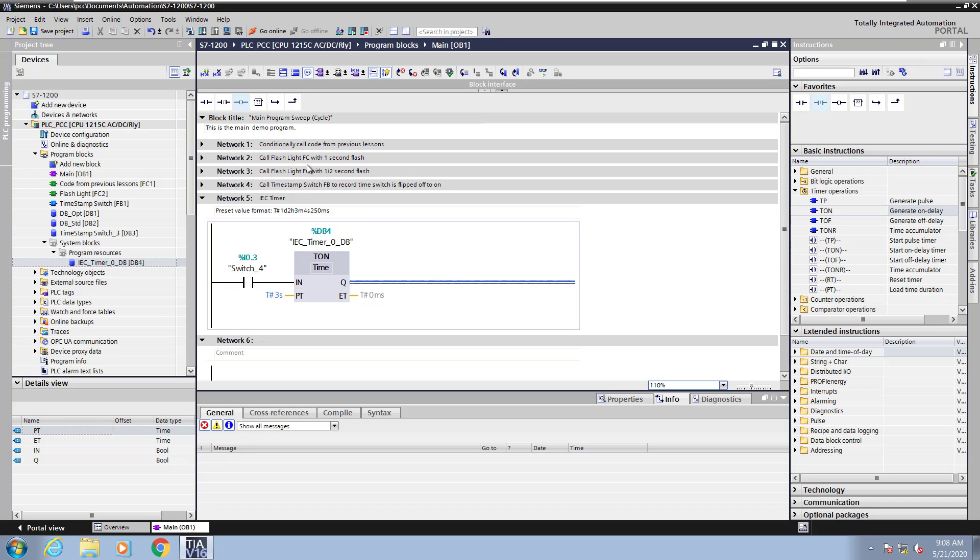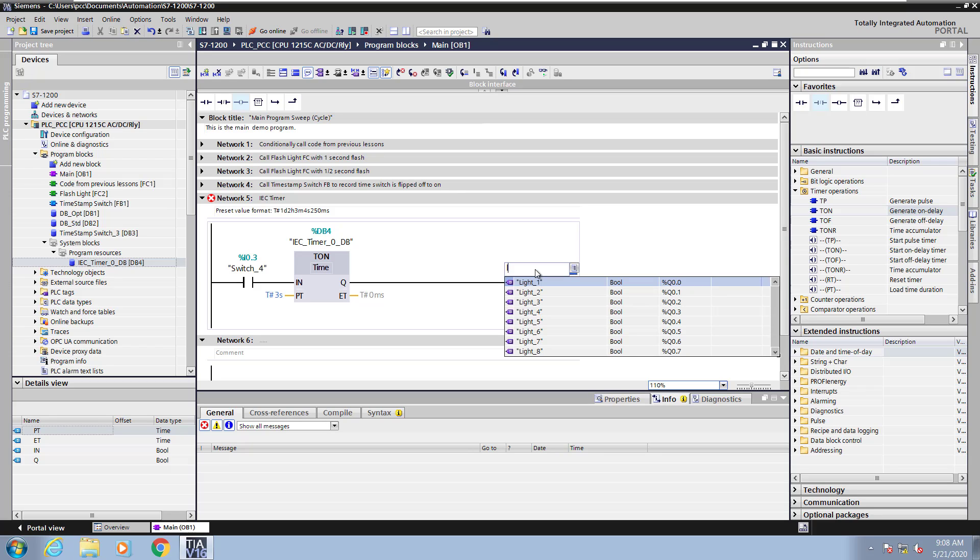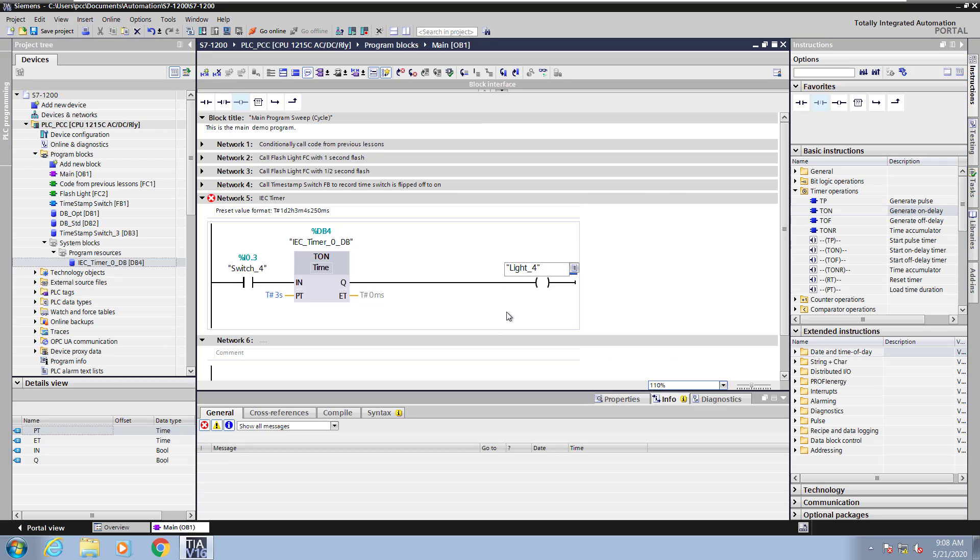For the Q, which is the output, I will enter in a coil instruction. The output will come on when the elapsed time has expired. So I will select light 4.